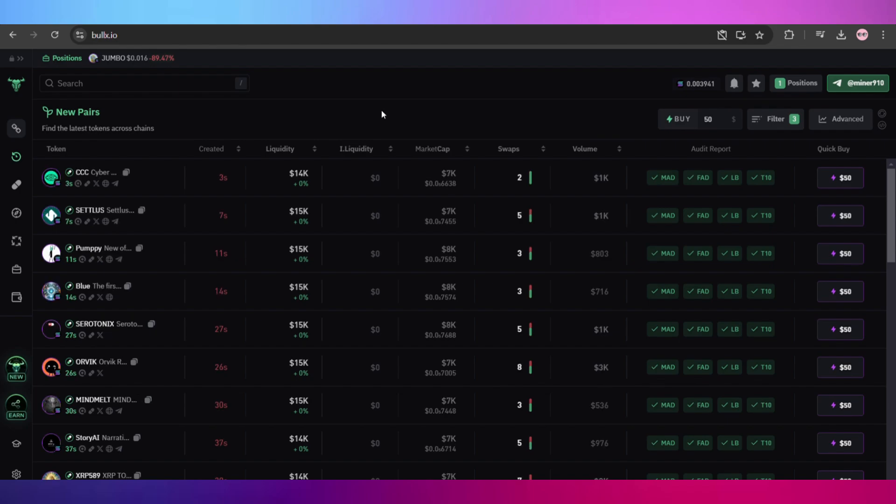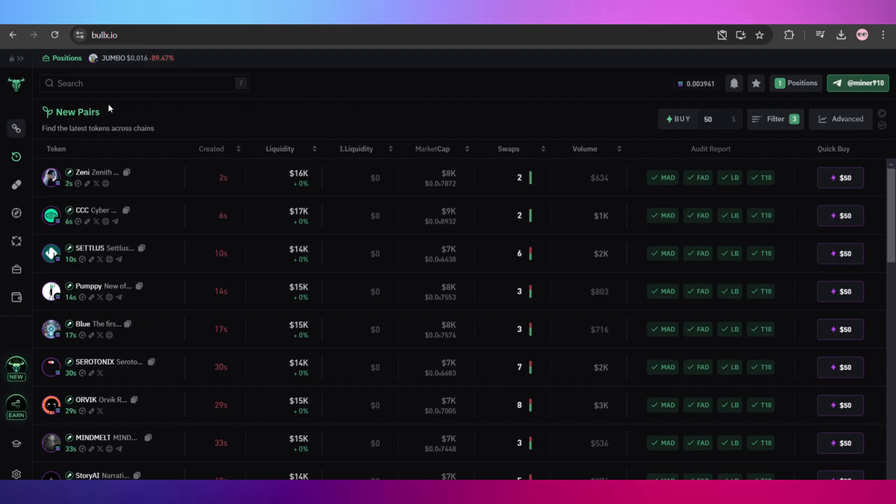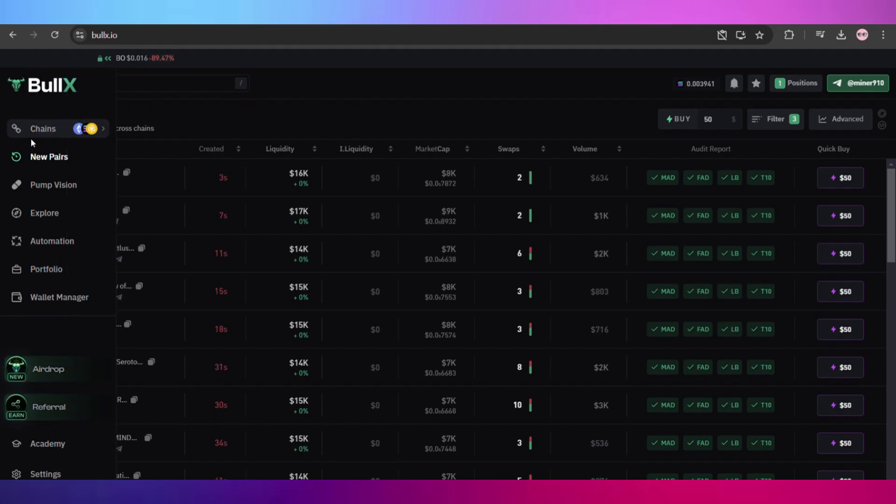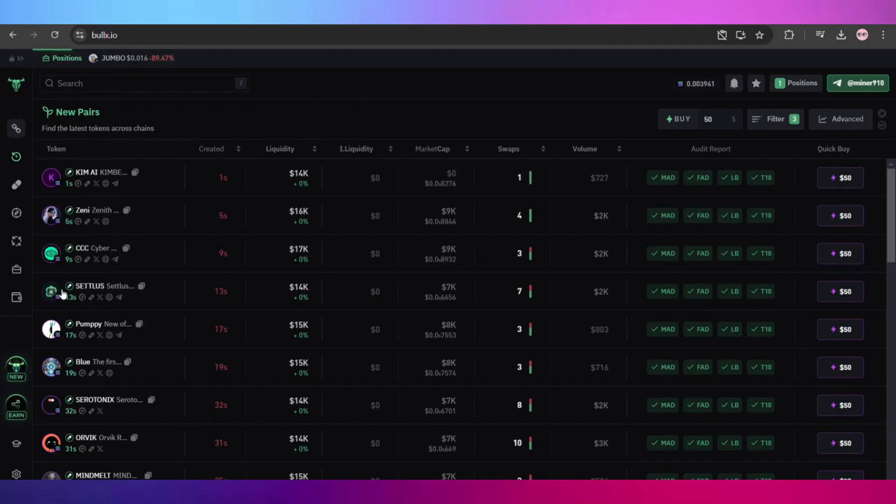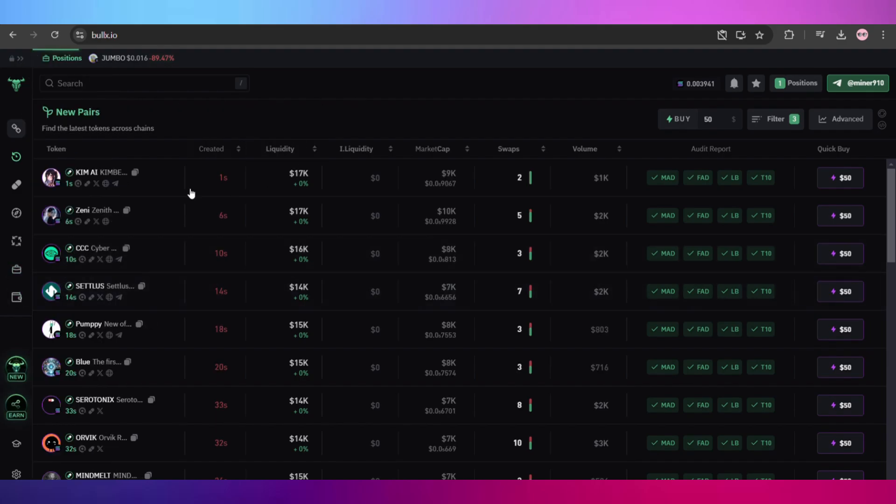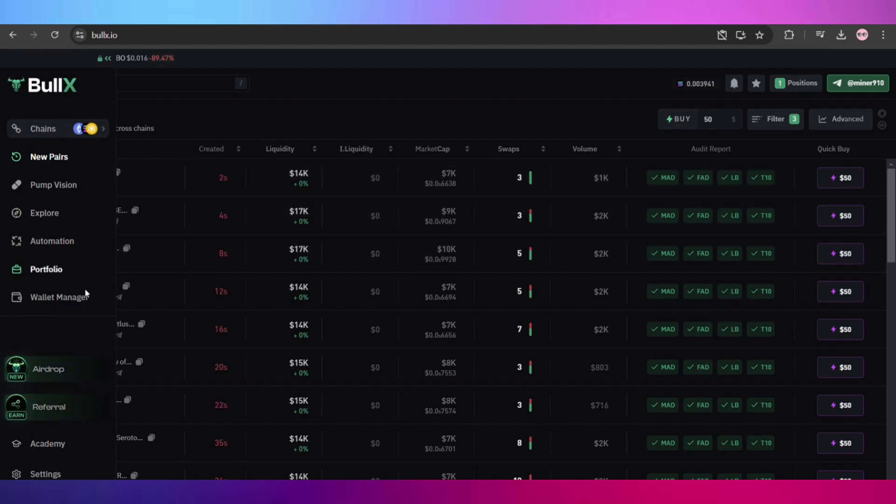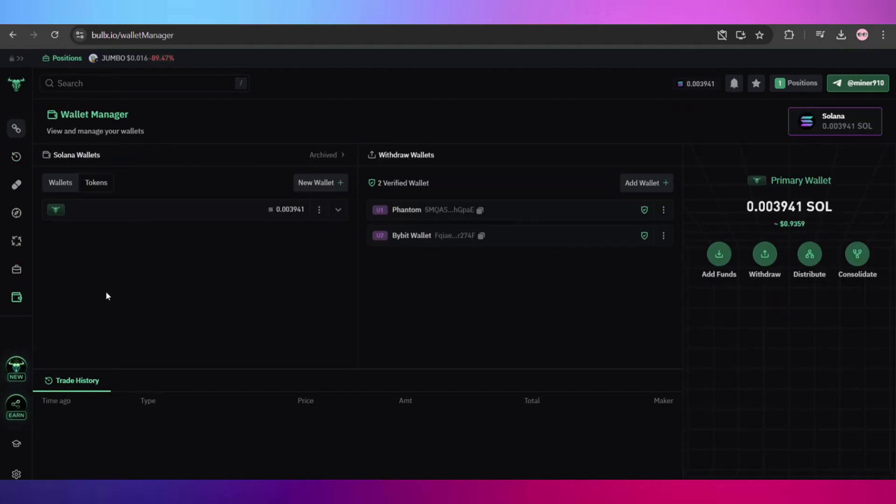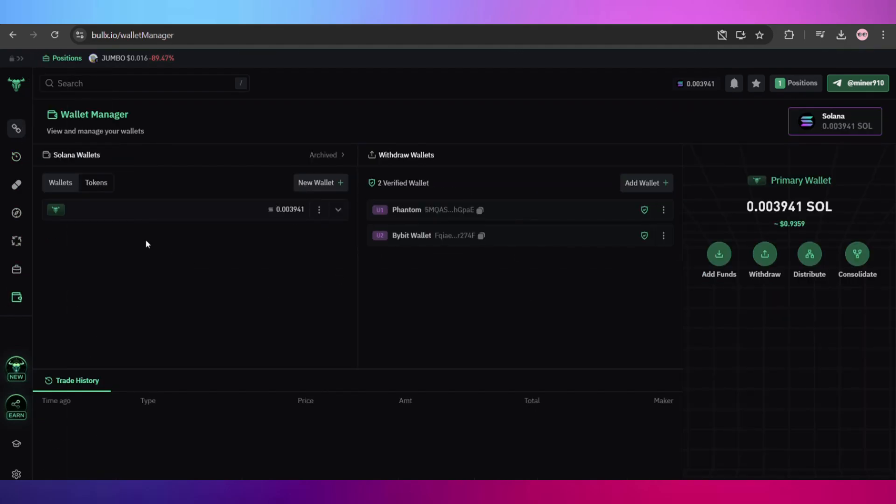Now we will begin by going to our Wallet Manager from these options and click on the Wallet Manager. Once you are here, you will see all of your connected wallets and the amount of assets you have.